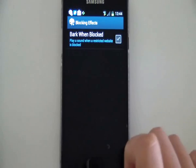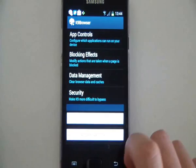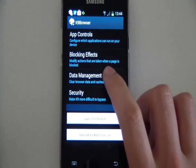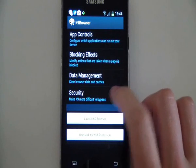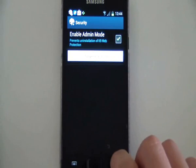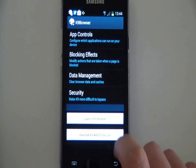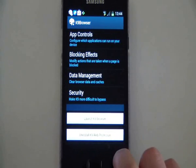The second option is blocking effects. You can have the phone make a barking sound when something is blocked, if you want to. Security is what we were looking at before, so that's what we've already turned on.